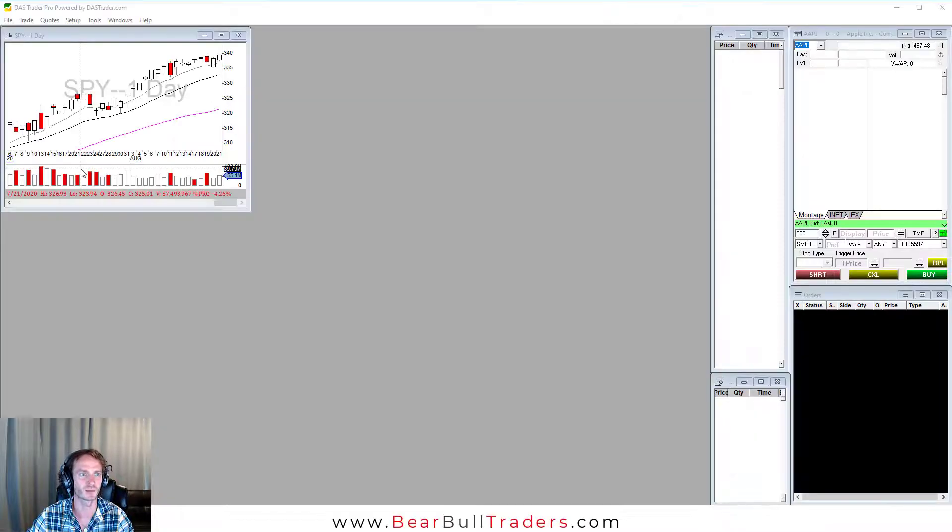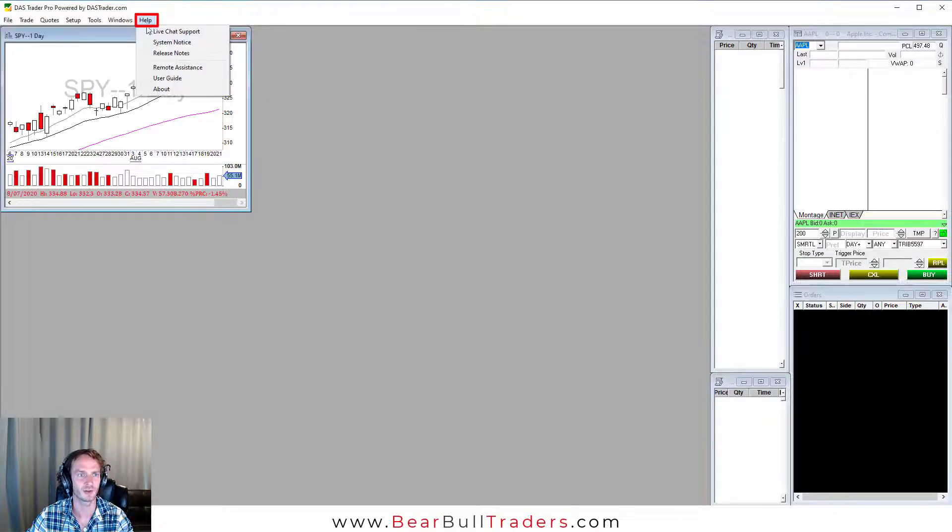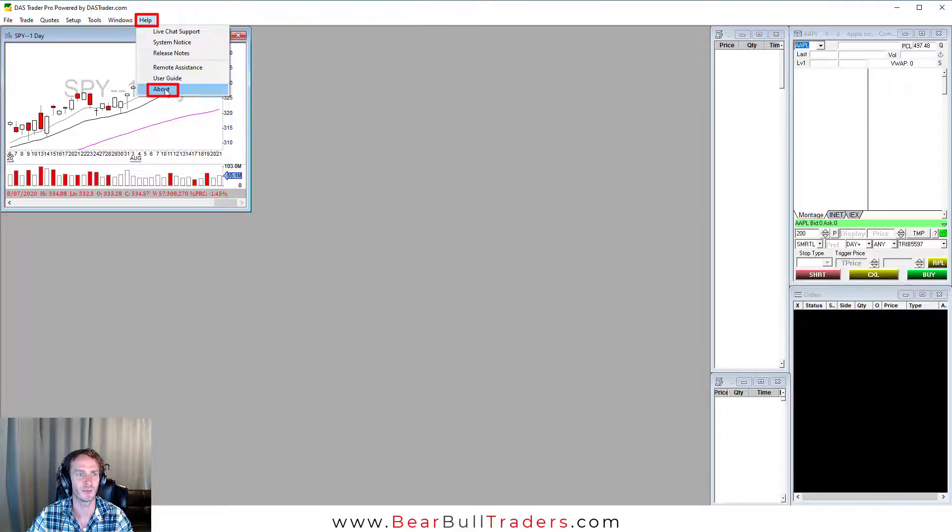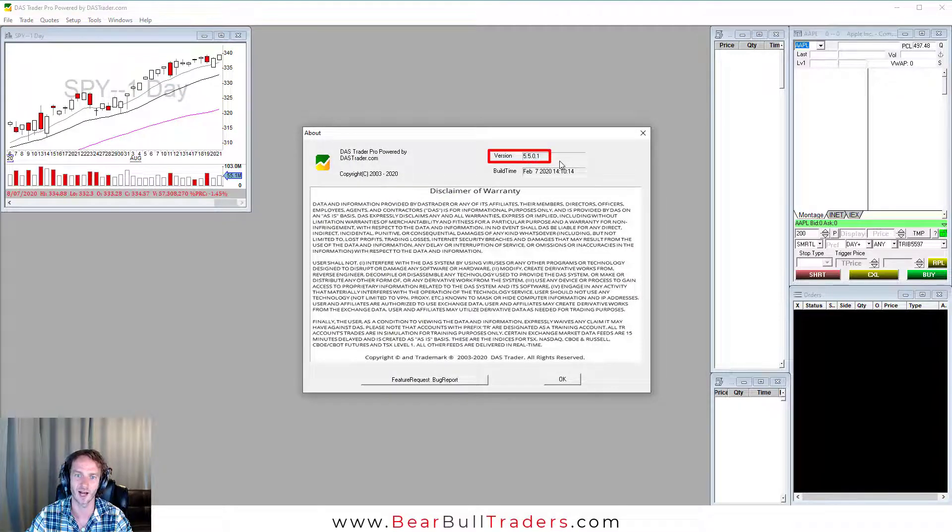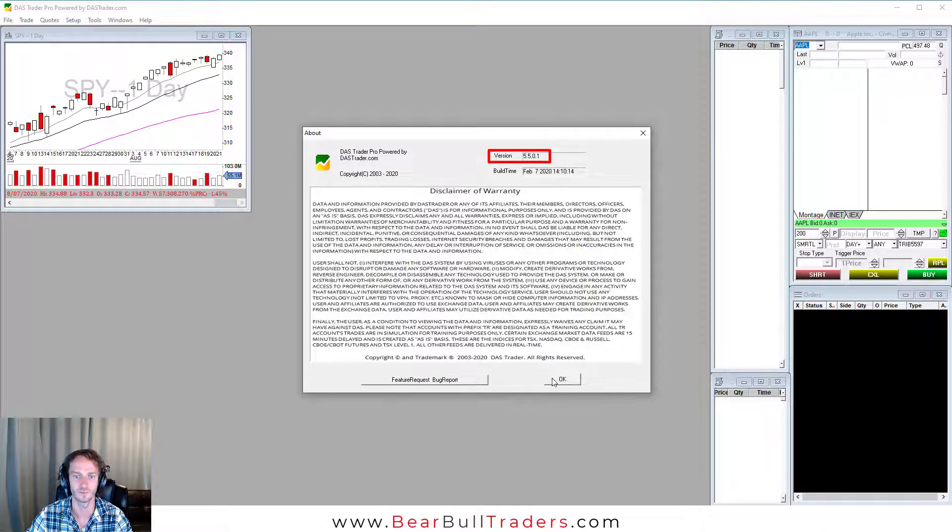Open your DOS Trader platform and select help. First select about. This will tell us right here what version you have. I'm on 5.5.01.